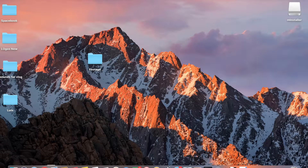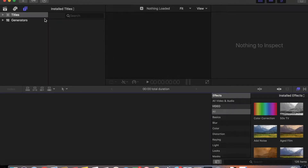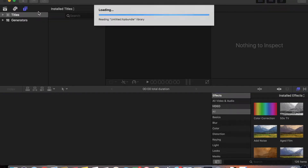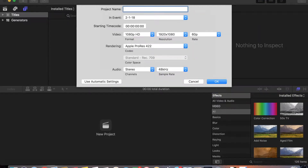Let's go straight into the editing. I'm pulling up Final Cut Pro. Let's load up. The next step will be to start a new project — I'm going to name this project 'LUTs Tutorial.' 1080p HD resolution is fine, and since I'm not doing any slow motion I'll set the frame rate to 30fps.